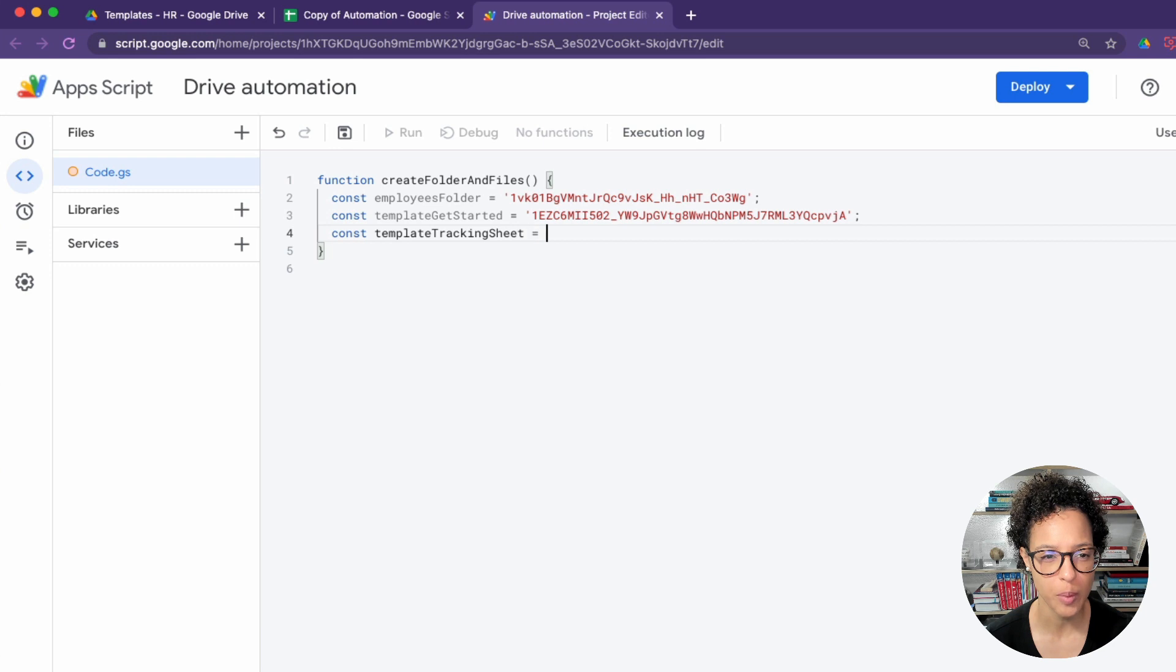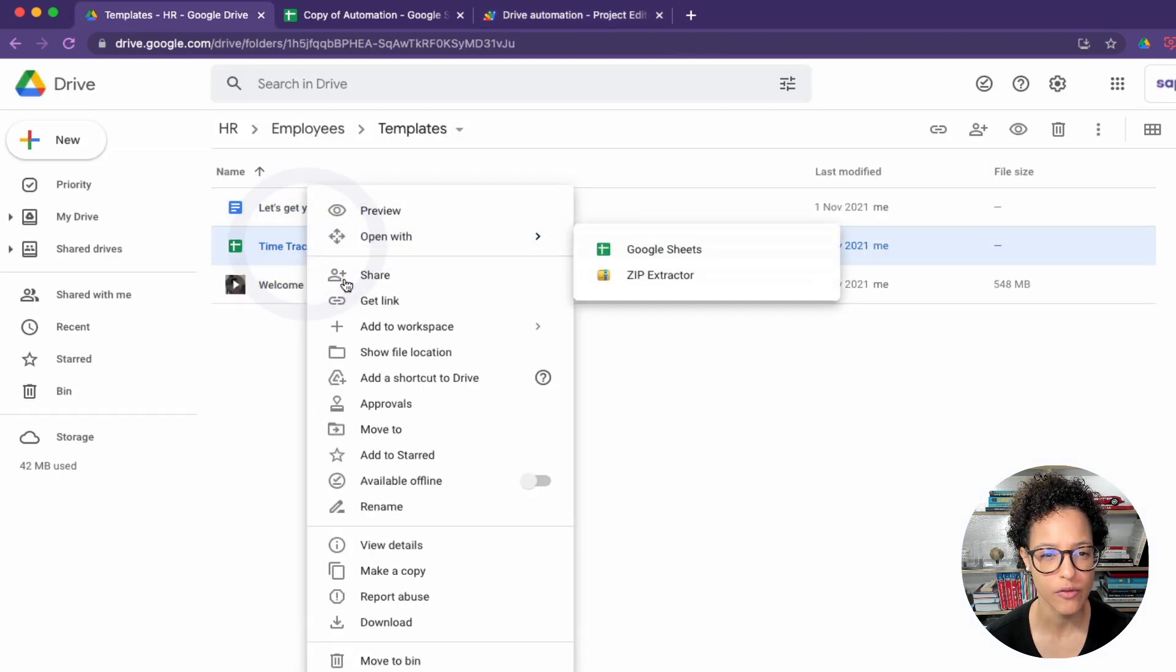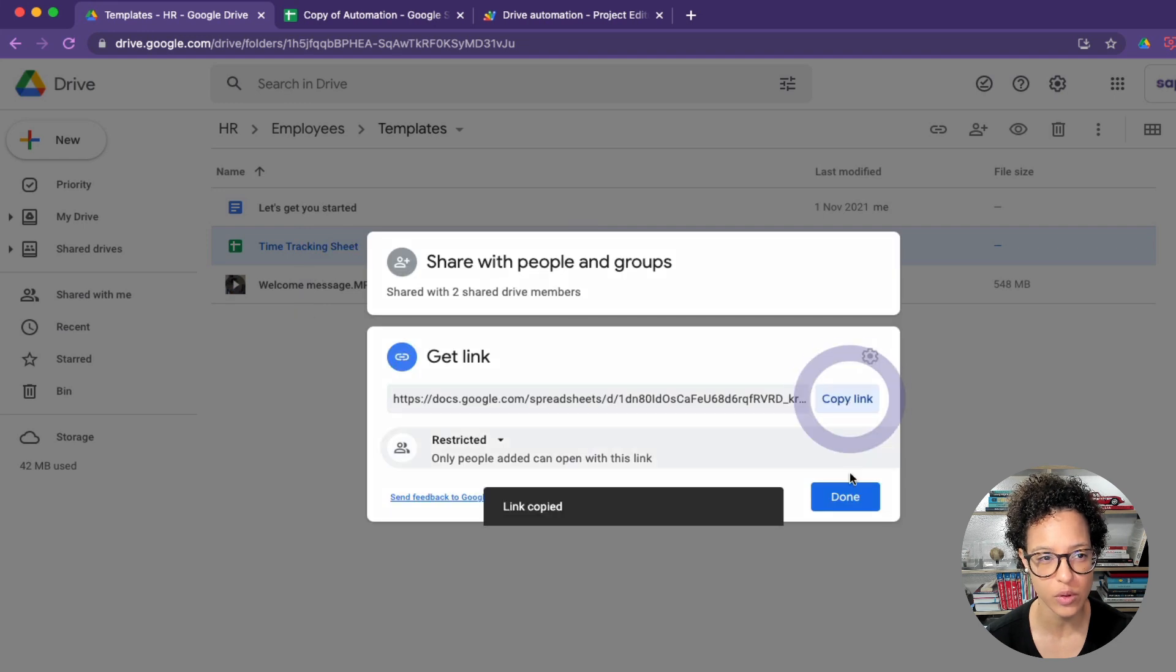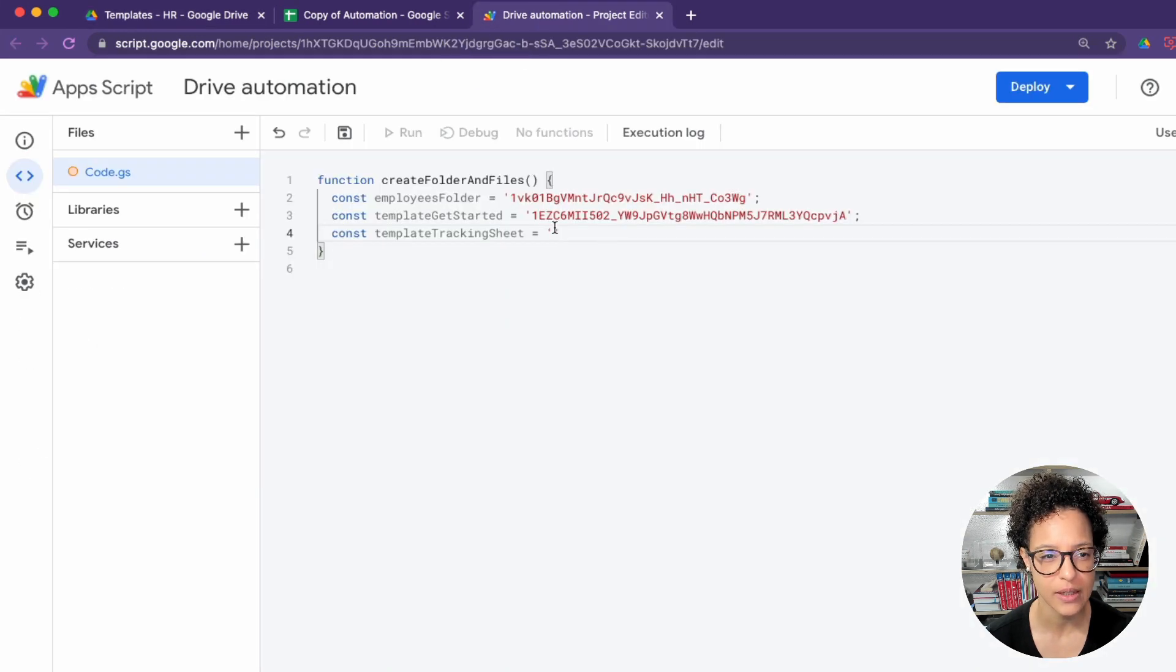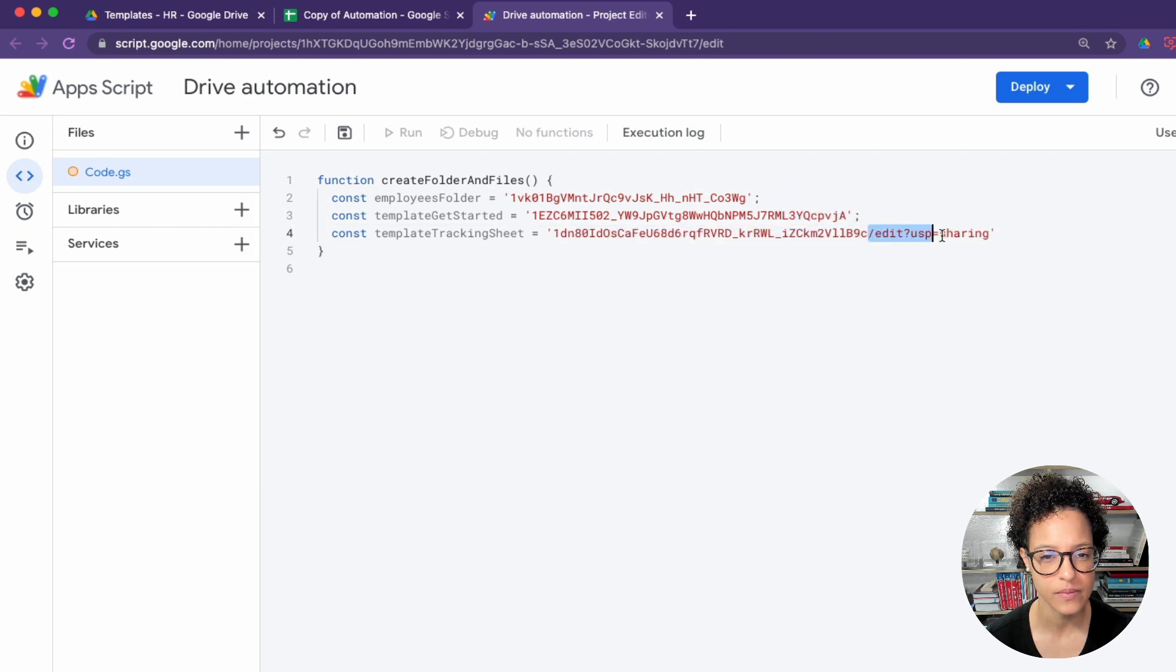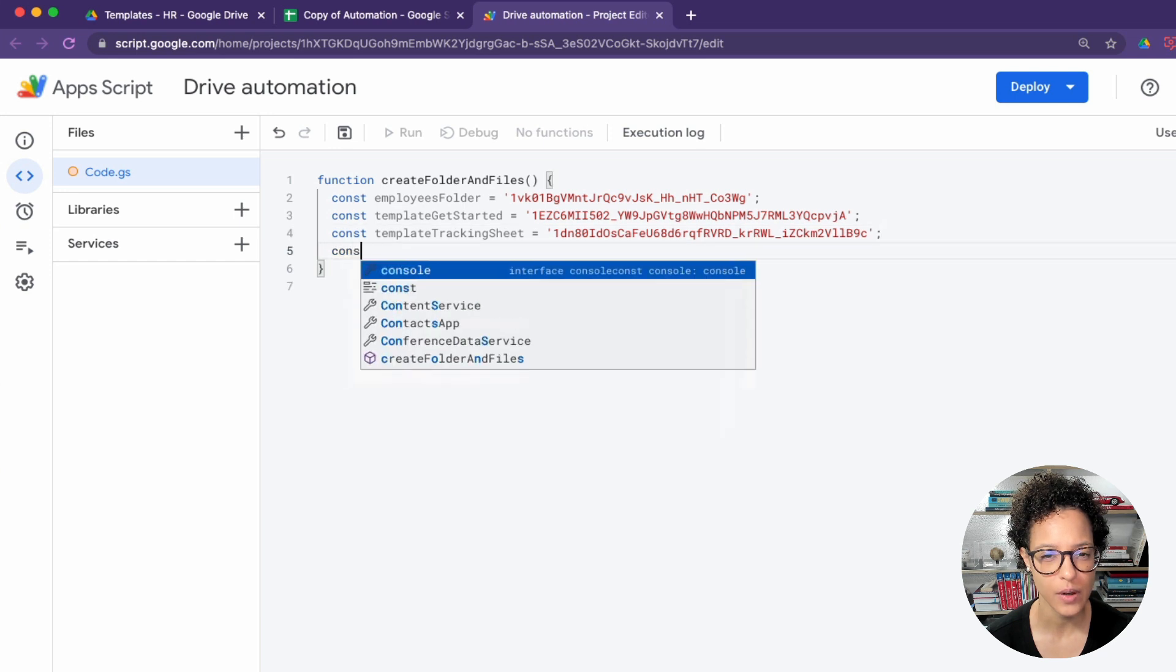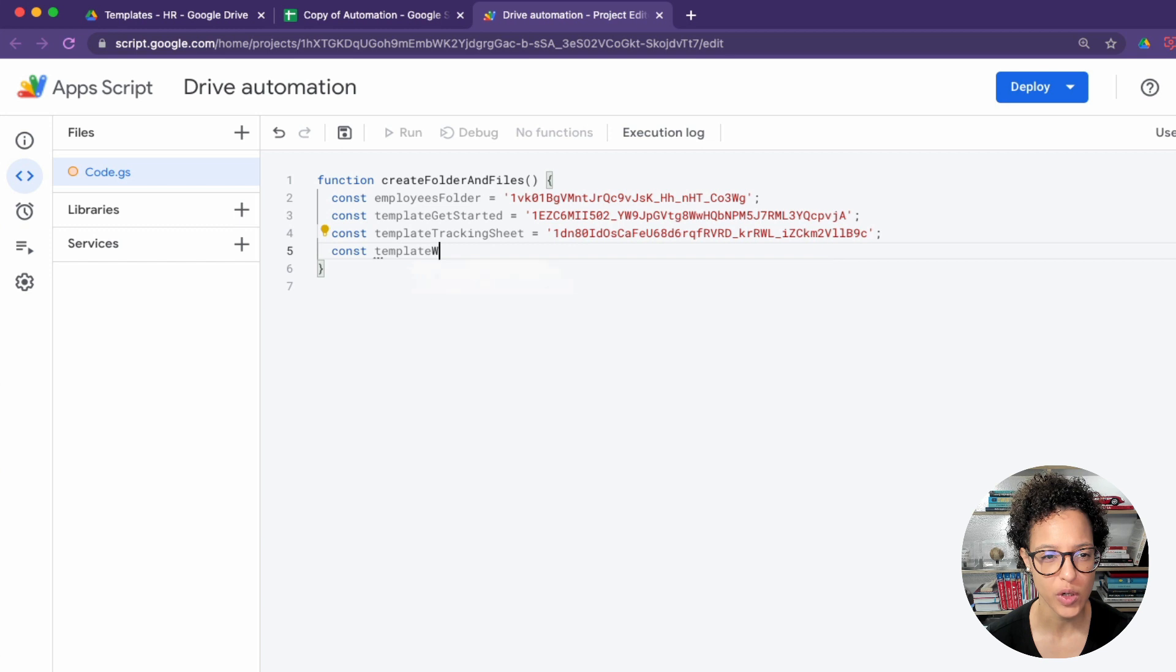We will be copying three files and one folder, or referencing one folder and copying three files. This is what you see me doing here. There you go, and there's one more to go.